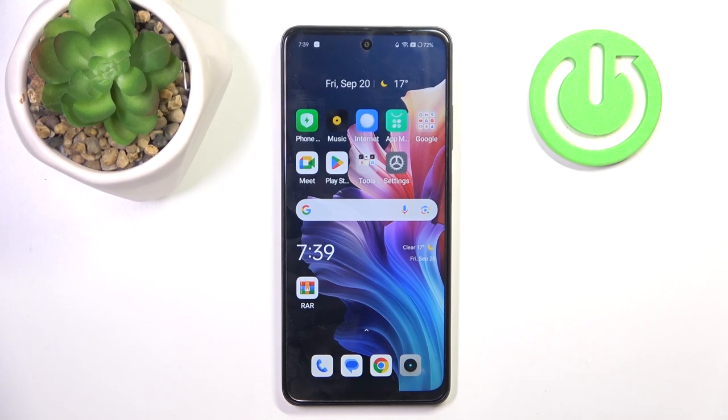Hello! In this video I will show you how to enable or disable screen lock sounds on Realme 12x.